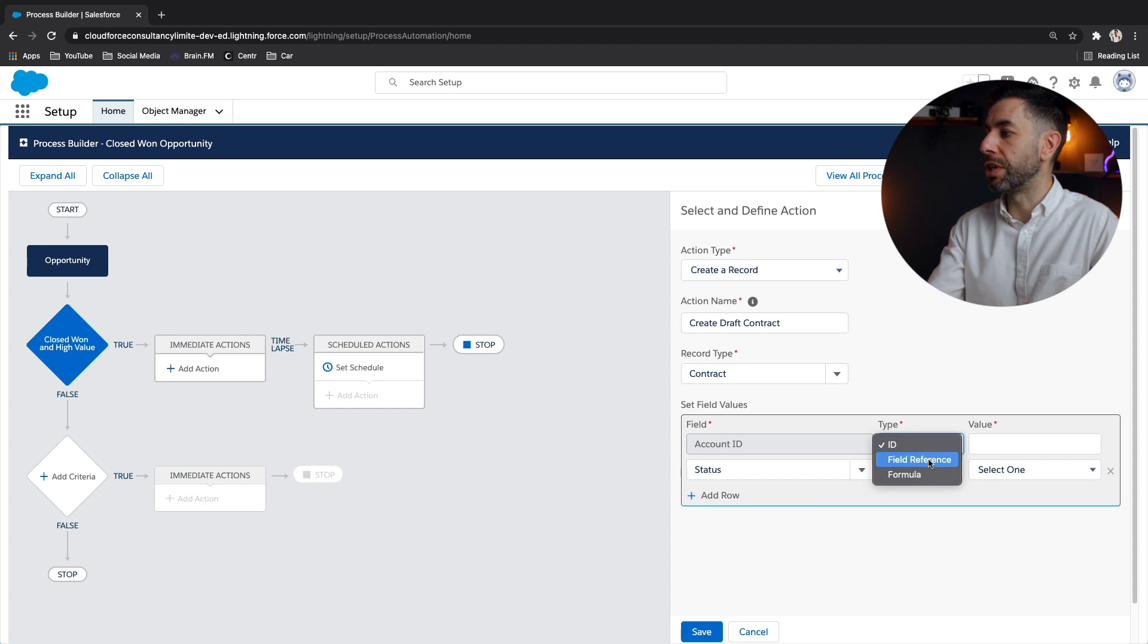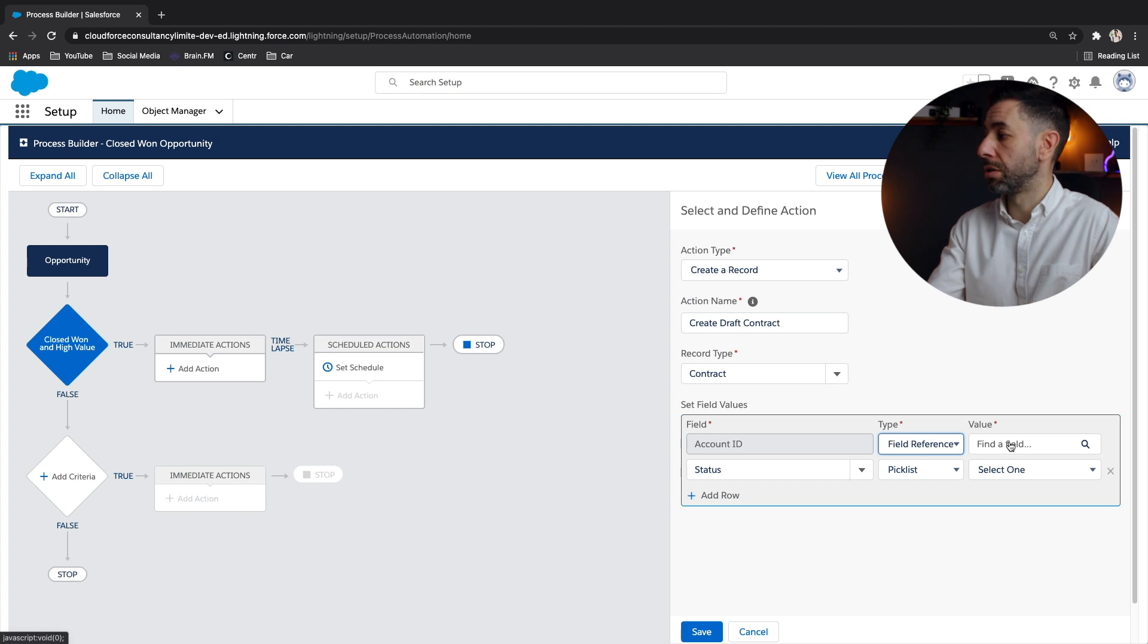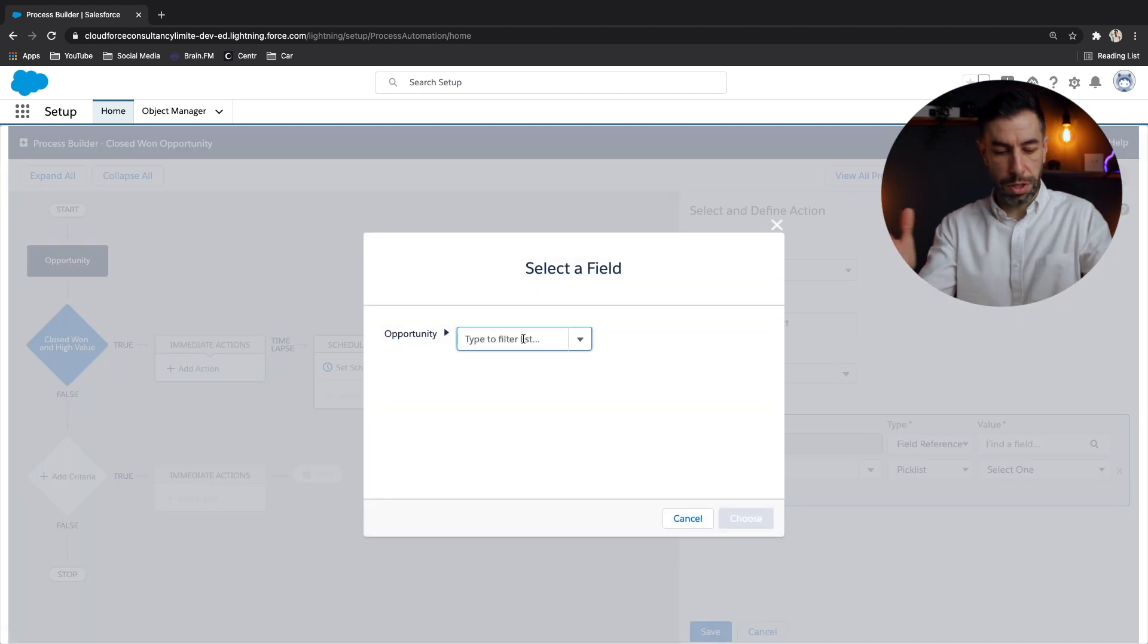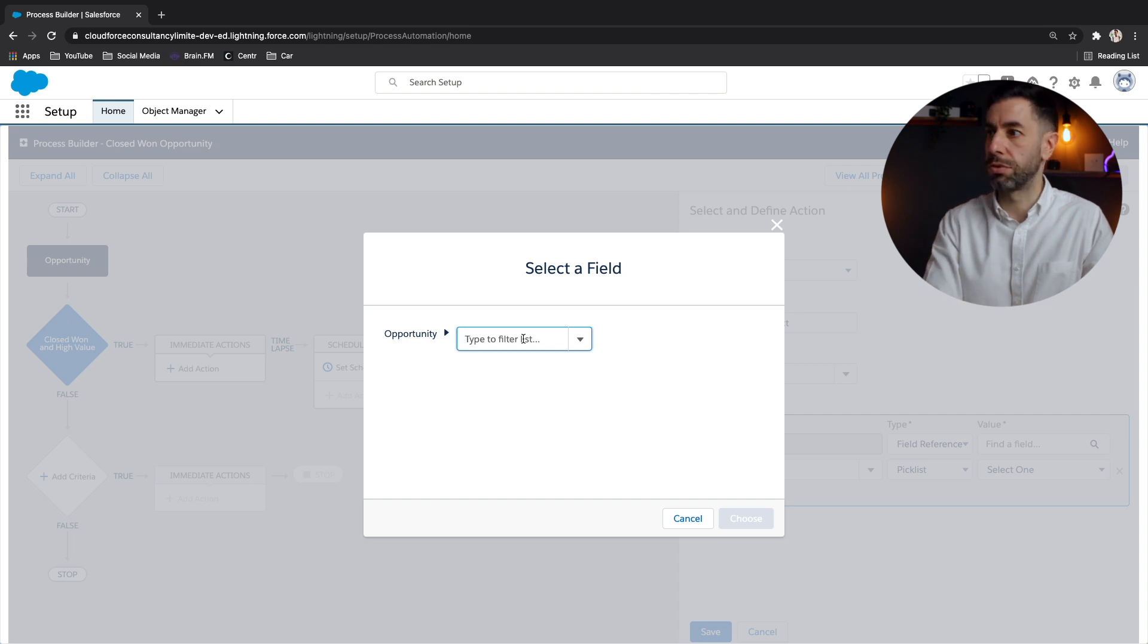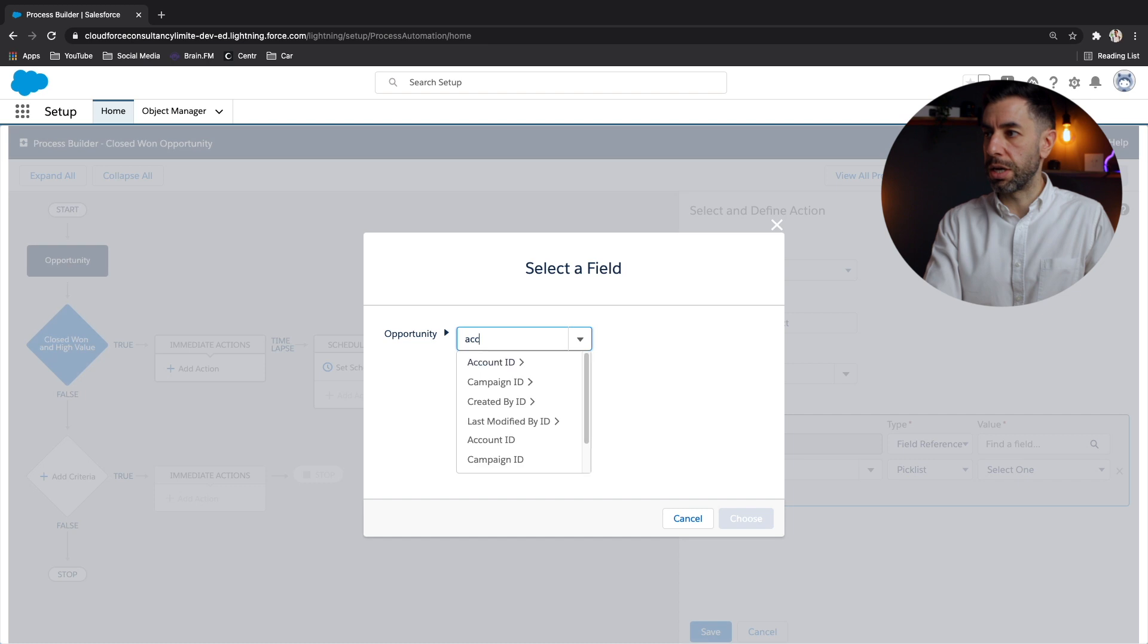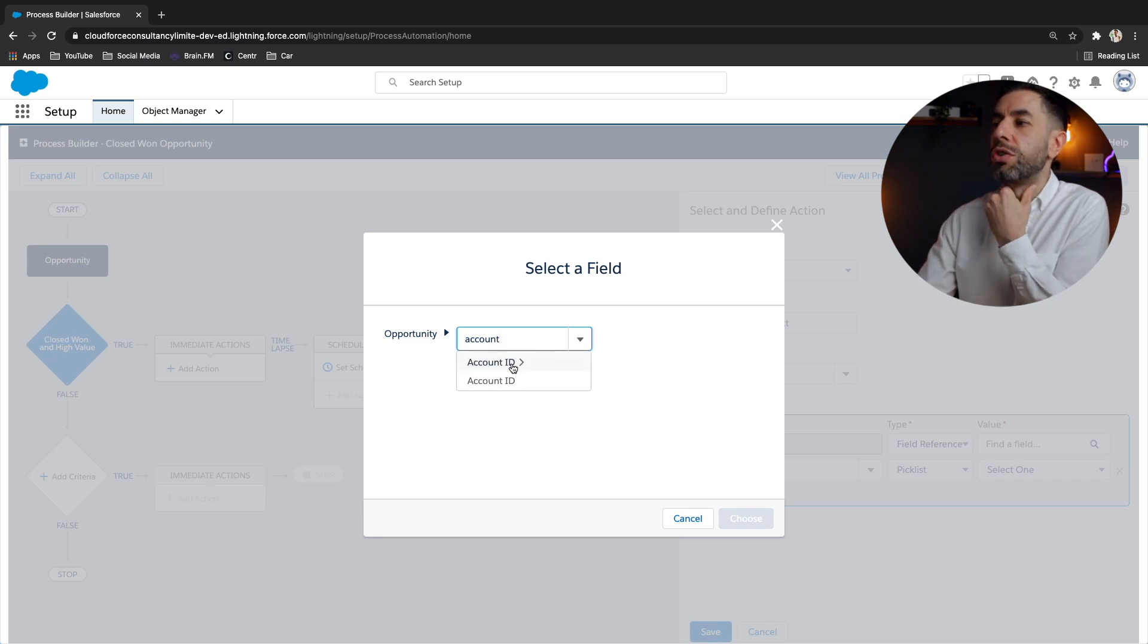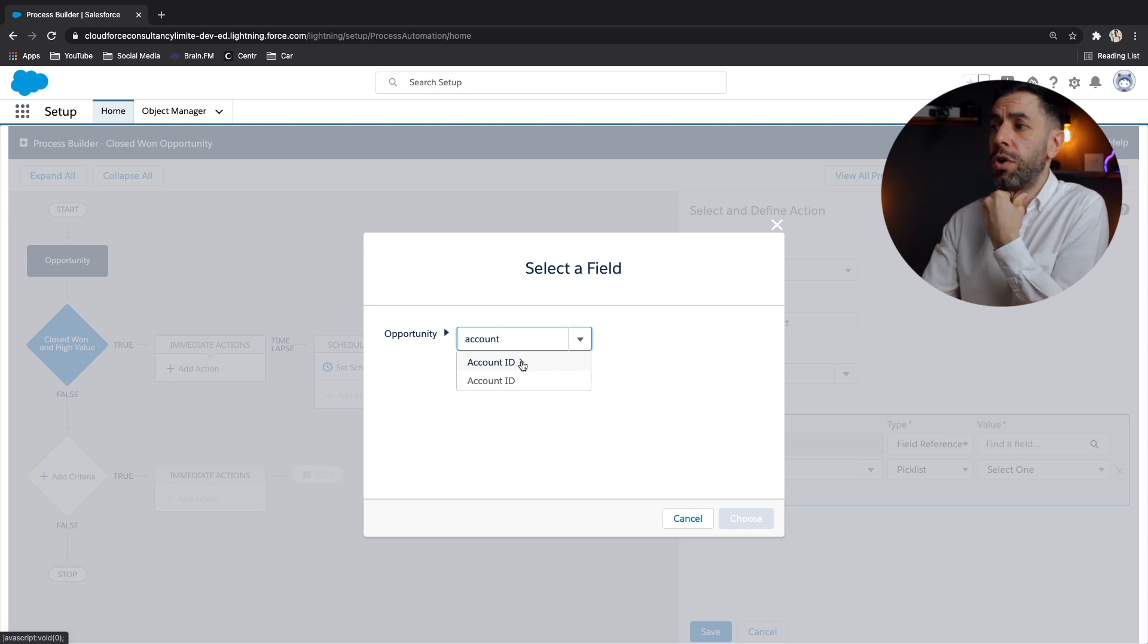And the reference we're going to use is the account ID field on the opportunity itself. So it will automatically pull through the correct account. Great. So I can start typing account. And you'll see here that I've got two account ID options in the dropdown list. I've got one with a little arrow.